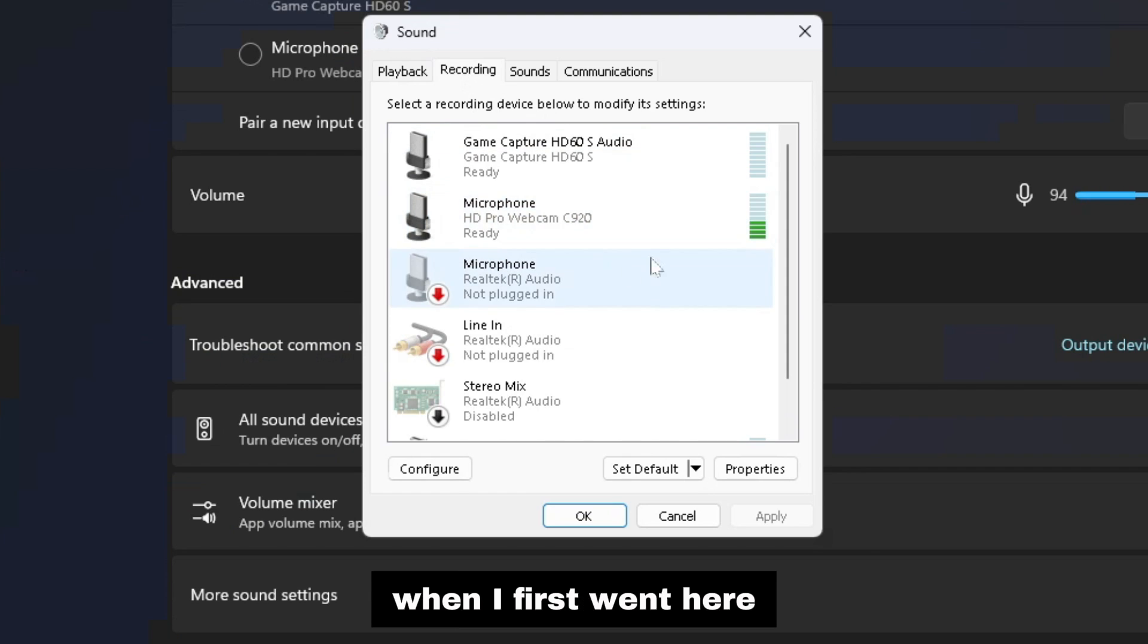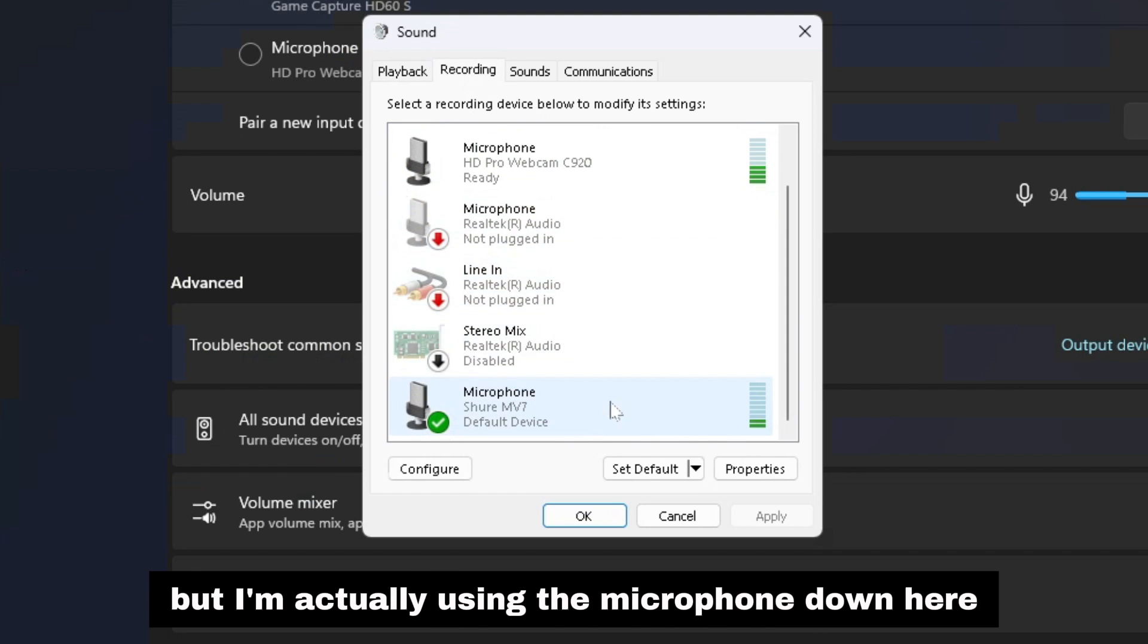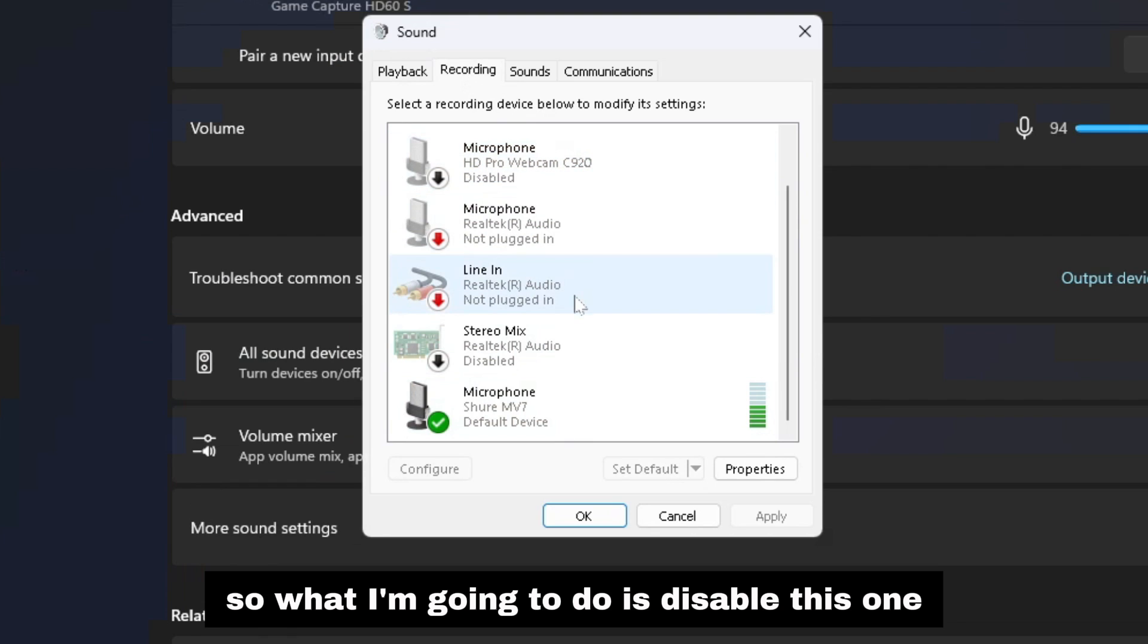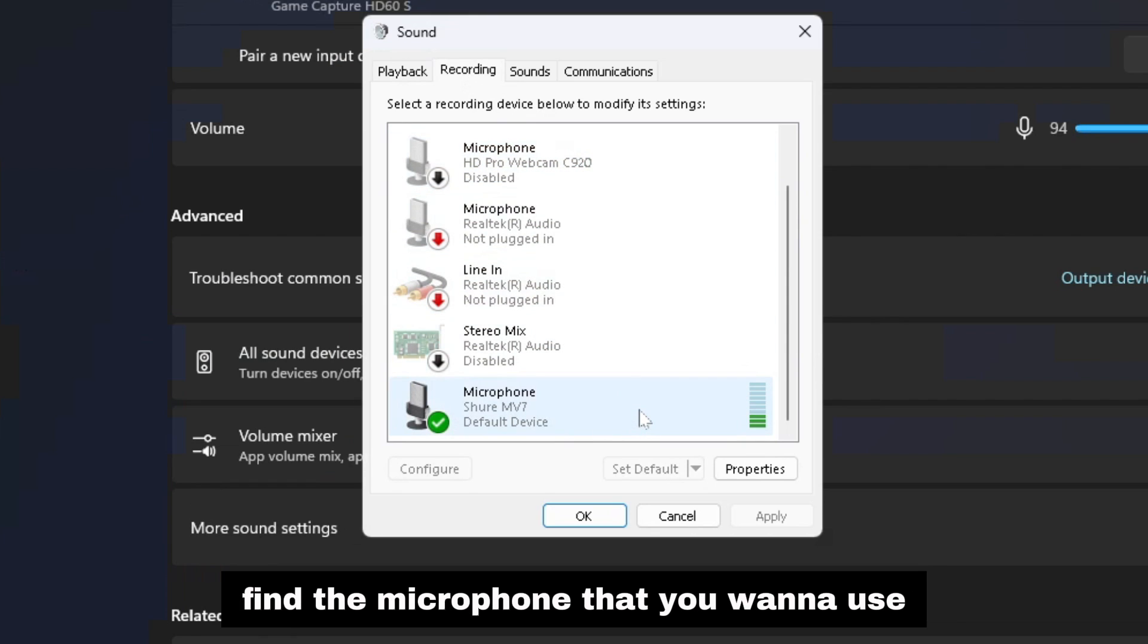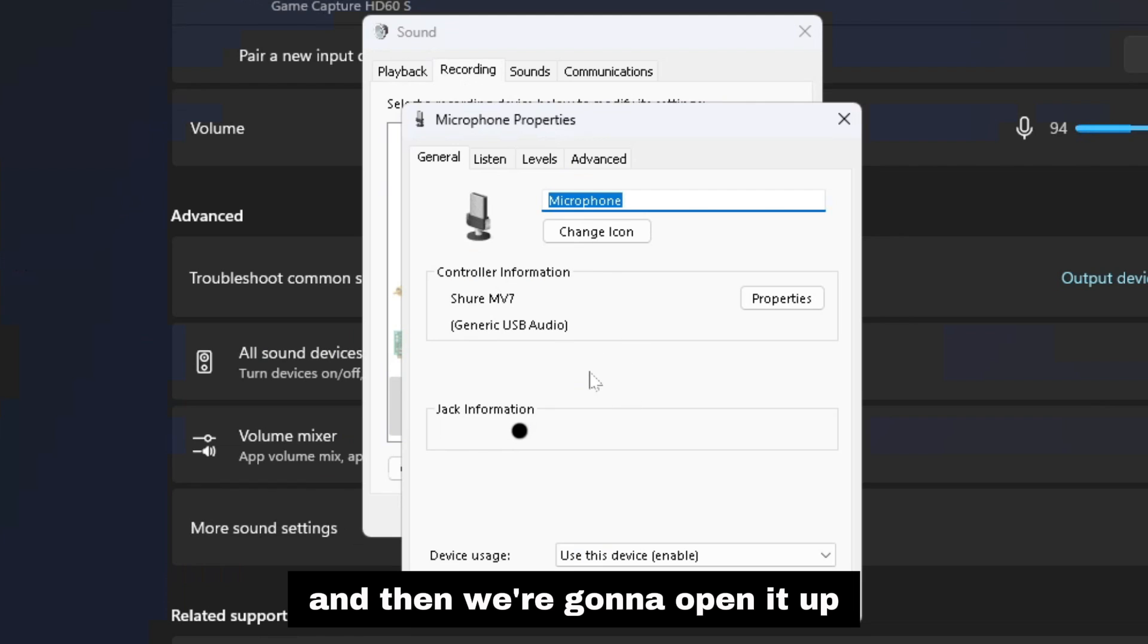For example, when I first went here this was enabled but I'm actually using the microphone down here. So what I'm going to do is disable this one, find the microphone that you want to use, and then we're going to open it up.